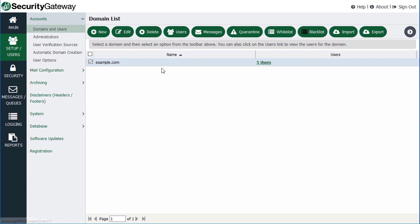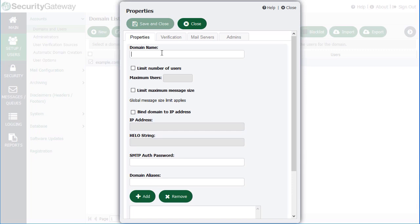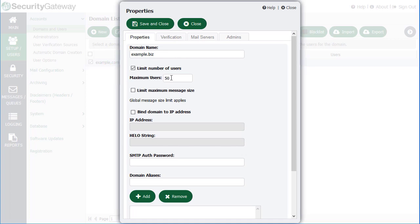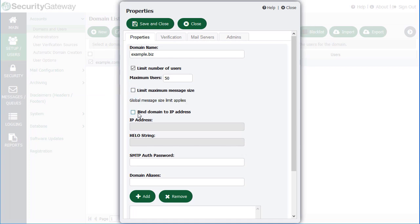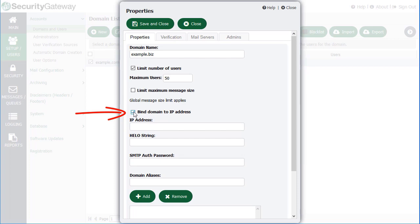Before I show the characteristics and features of an existing domain, we'll go ahead and create a new domain. So we'll click on New and call this domain example.biz. You've got some options you can configure for this domain. For example, you can limit the number of users assigned to this domain — simply put in a number in the box. You can also place a limit on the size of messaging traffic to and from this domain, and you can associate this domain with a specific IP address. If you have more than one IP address on the Security Gateway server and you'd like to assign specific domains to specific IP addresses, you can use the binding feature here.